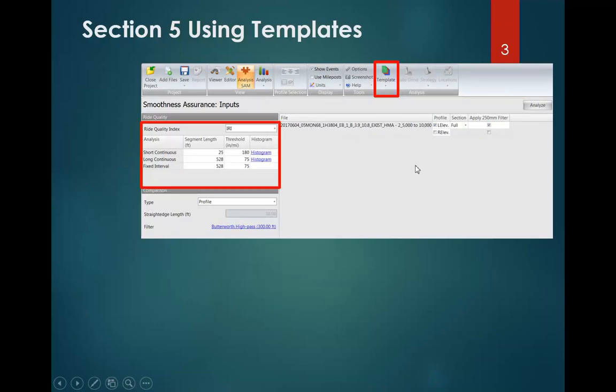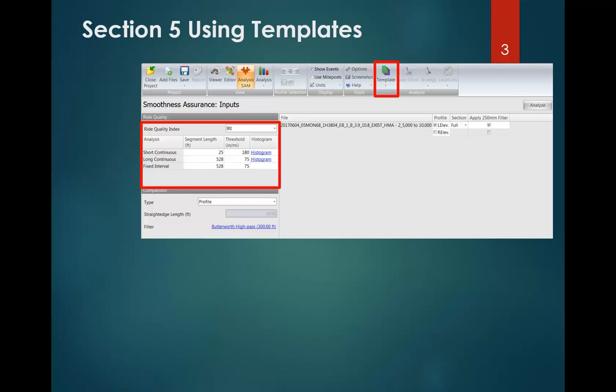What are the settings we're going to set? We're going to set the settings in the Ride Quality Index. We're going to click this dropdown and select IRI, then set these settings below. We have an existing file where we're analyzing an existing asphalt concrete surface, and we're going to develop a grinding plan to address pre-paving grinding. We'll set our local roughness threshold to 180. In ProVal, the short continuous text is synonymous with localized roughness, because localized roughness is defined as the average of a 25-foot moving segment of pavement.